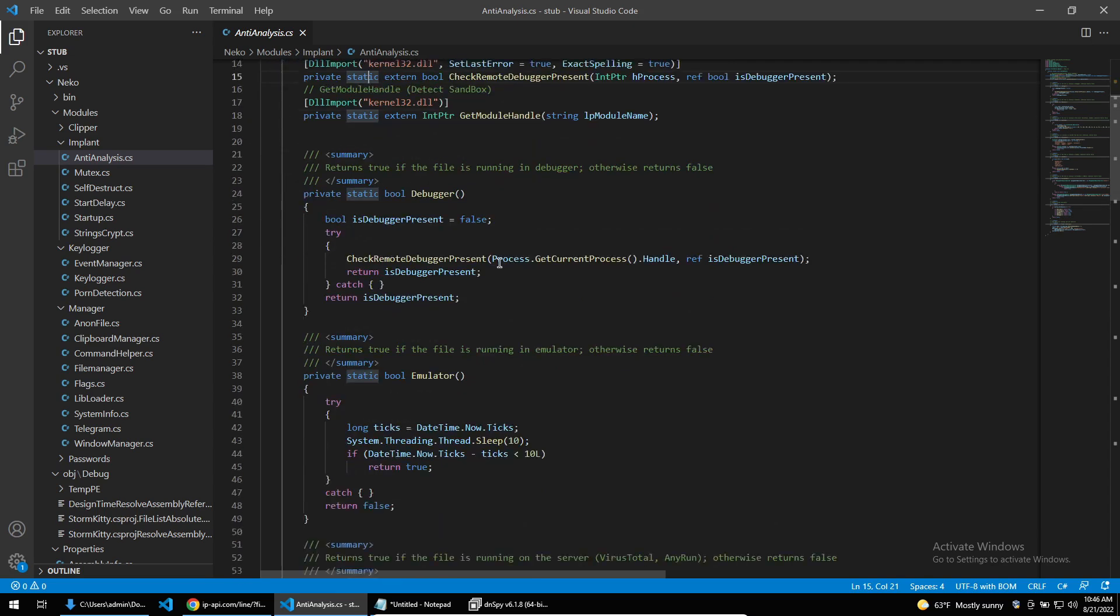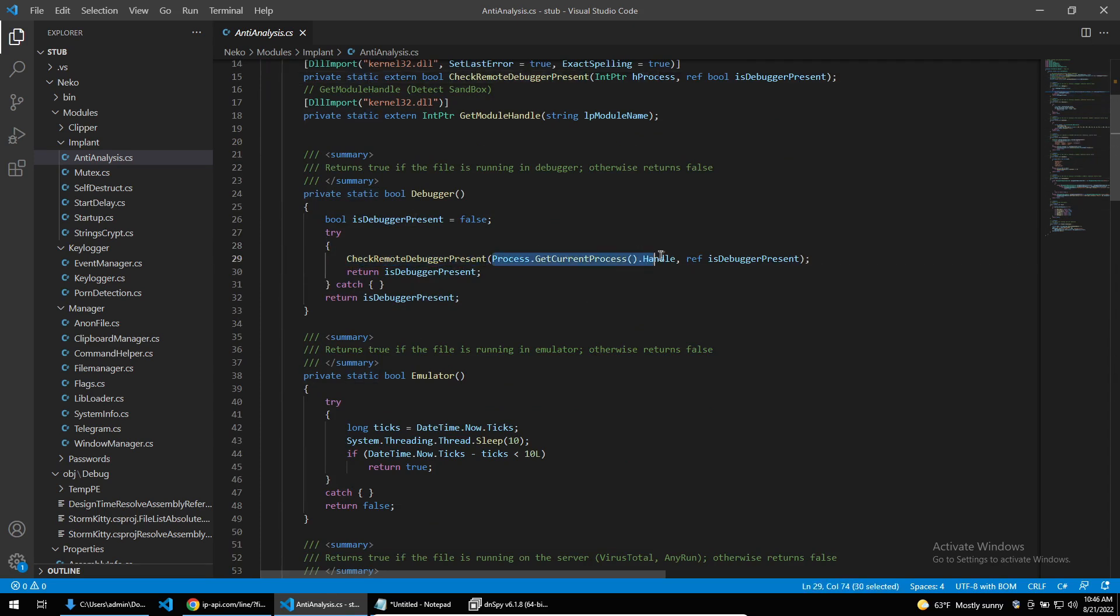Then the first check that StormKitty does during anti-analysis is to check if the remote debugger is present on the current process. Check remote debugger present will check if there's a debugger attached to a process, and if it is, this function will return true. If any of these functions return true, StormKitty will exit and then delete itself.